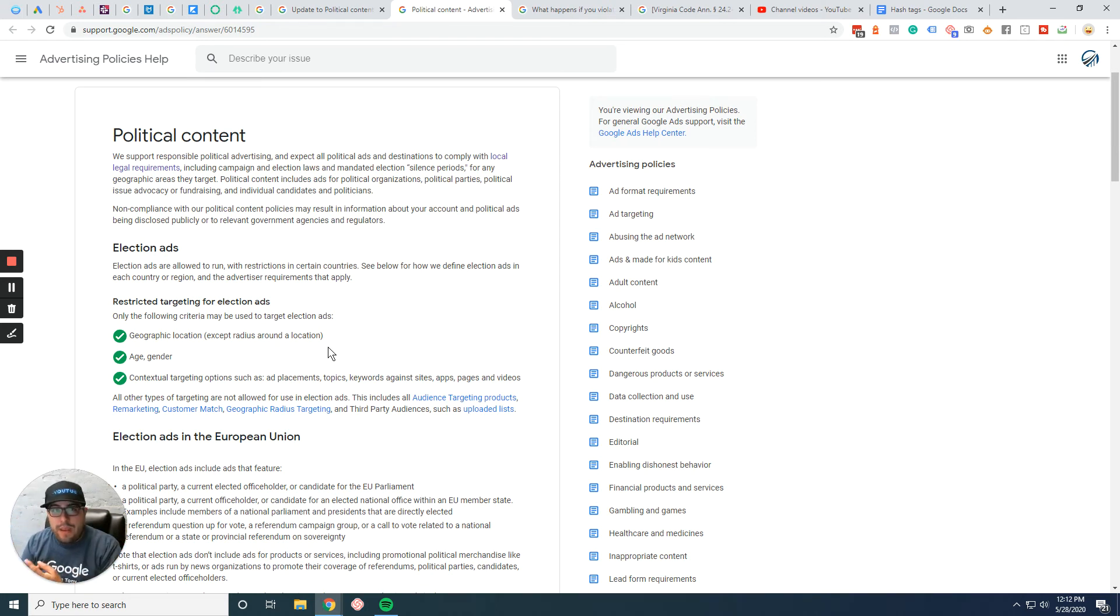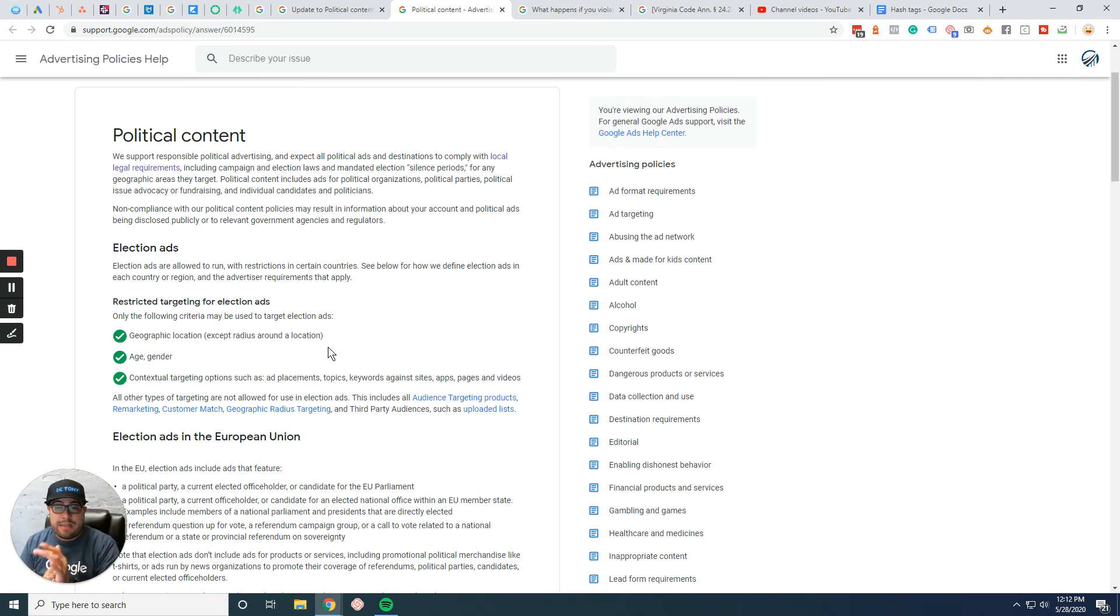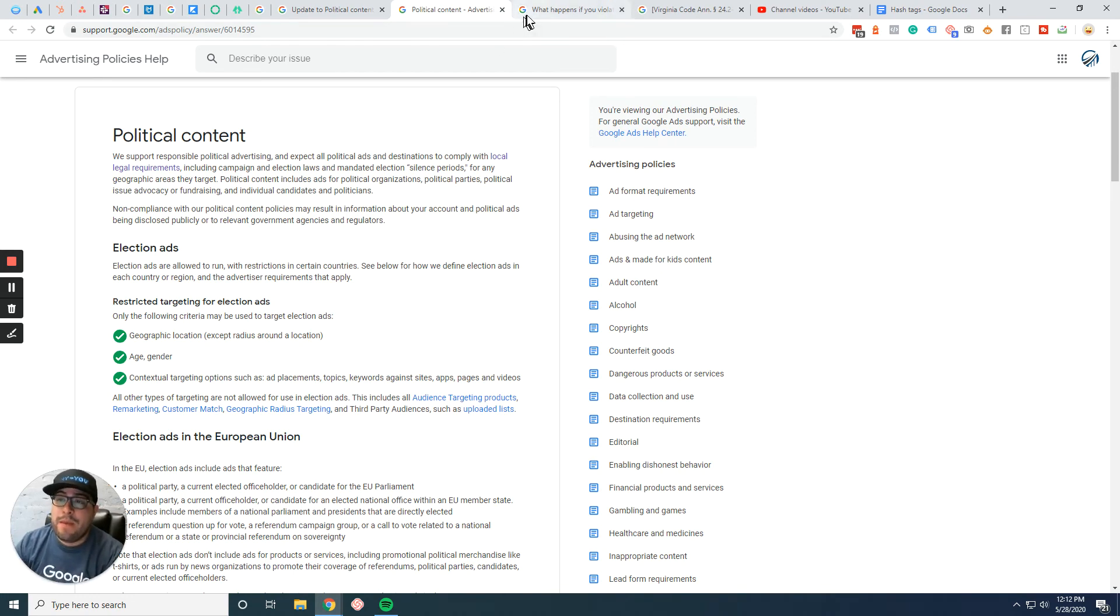You can still do age, you can still do gender, and a few other things like context targeting, ad placement topics, keywords against sites, ads, pages, and videos as well.